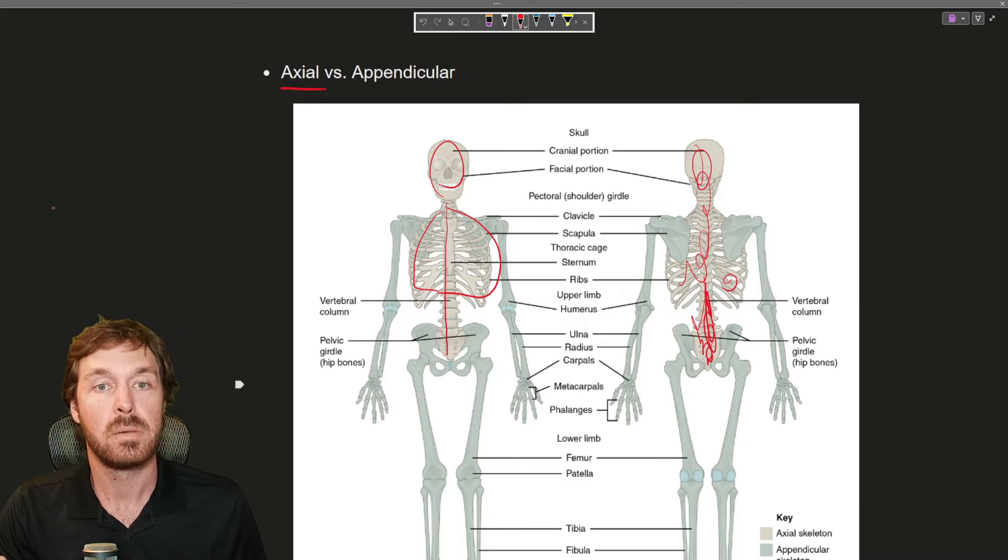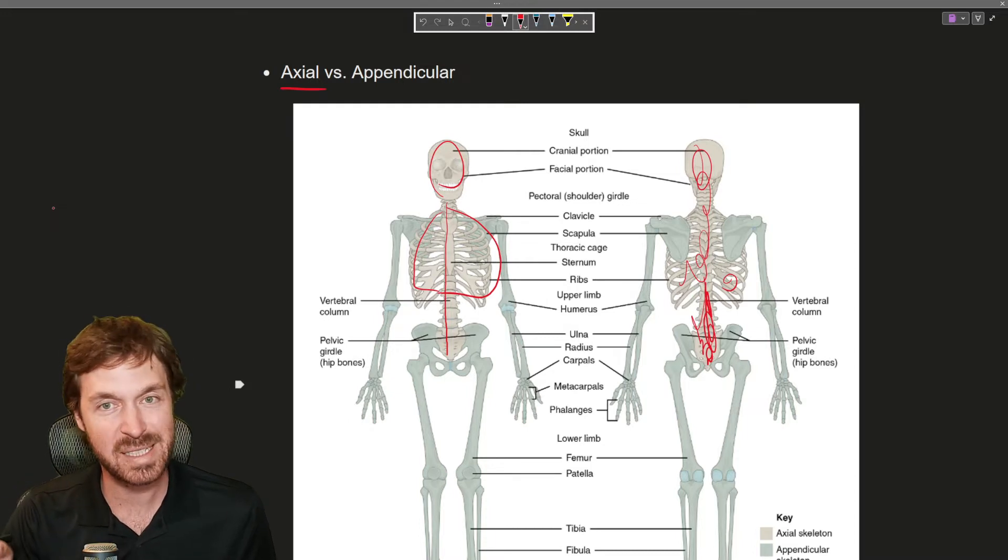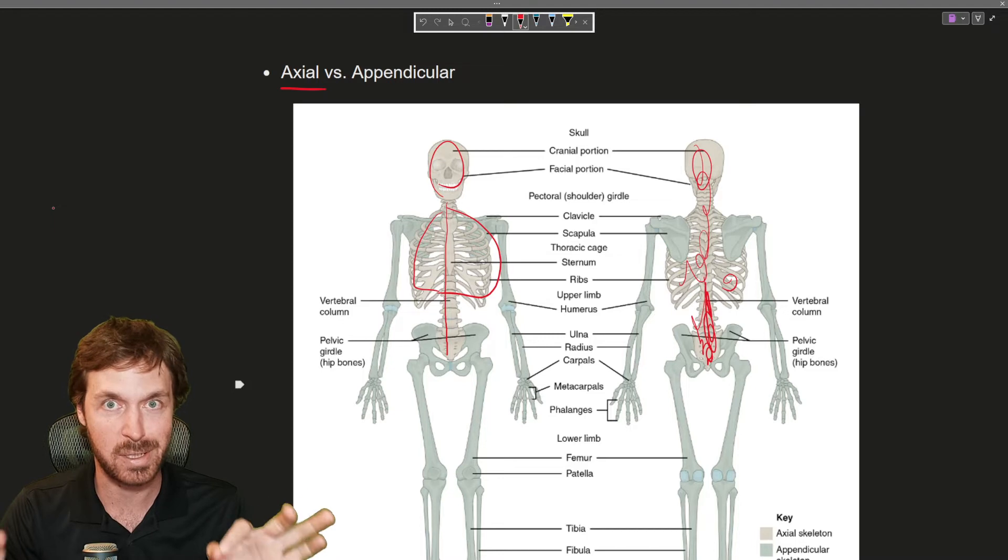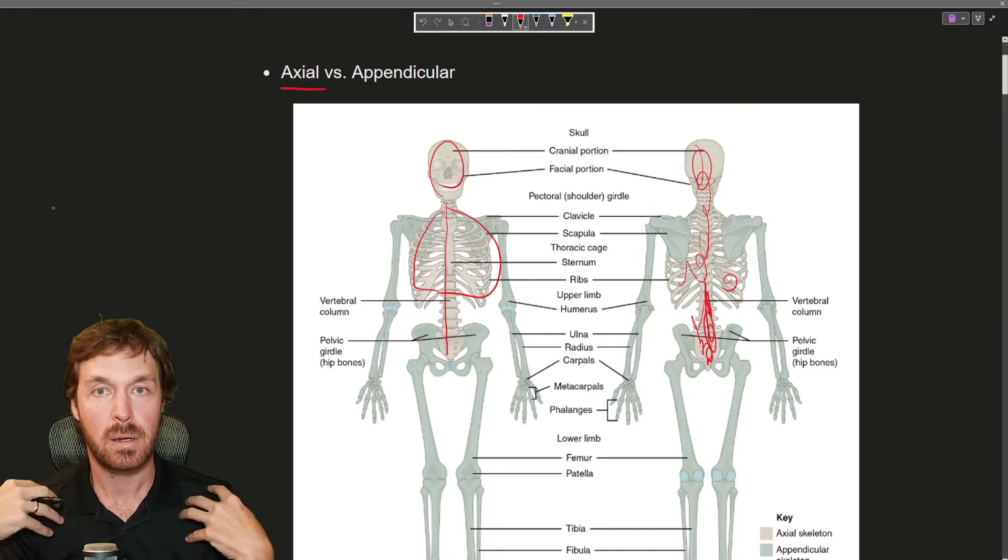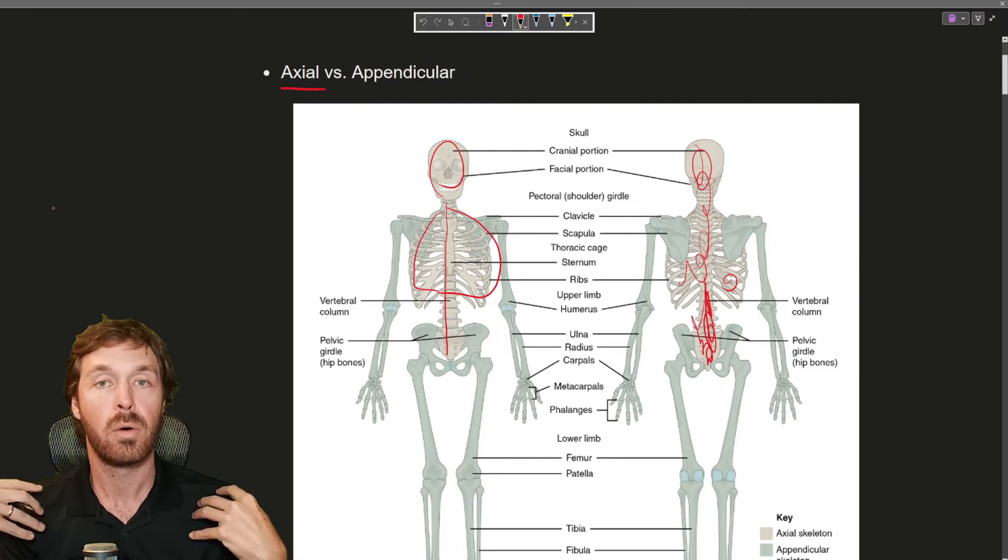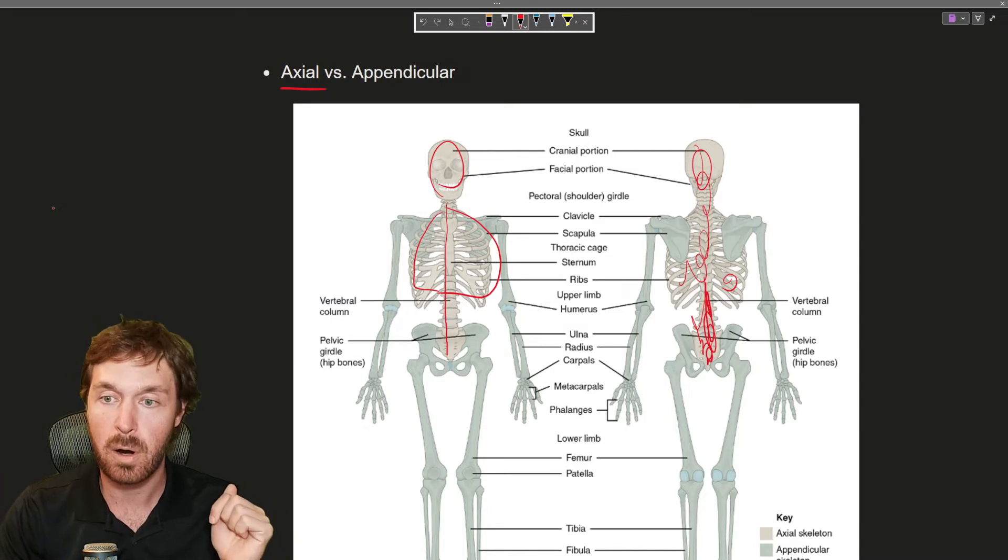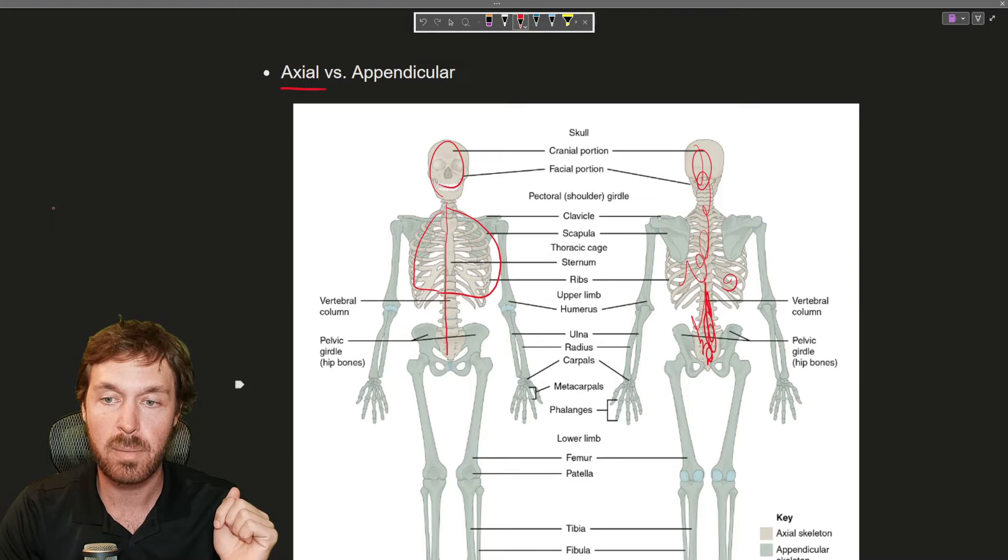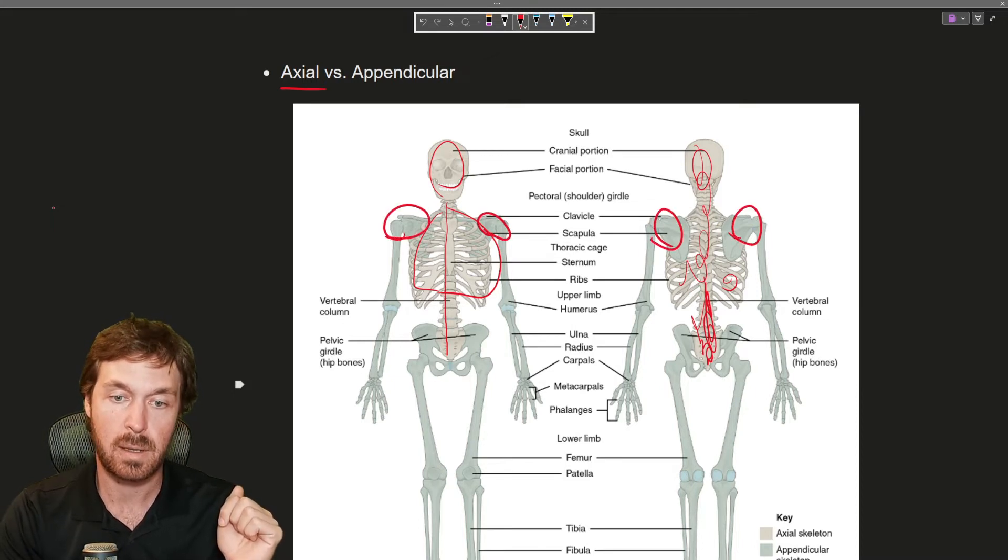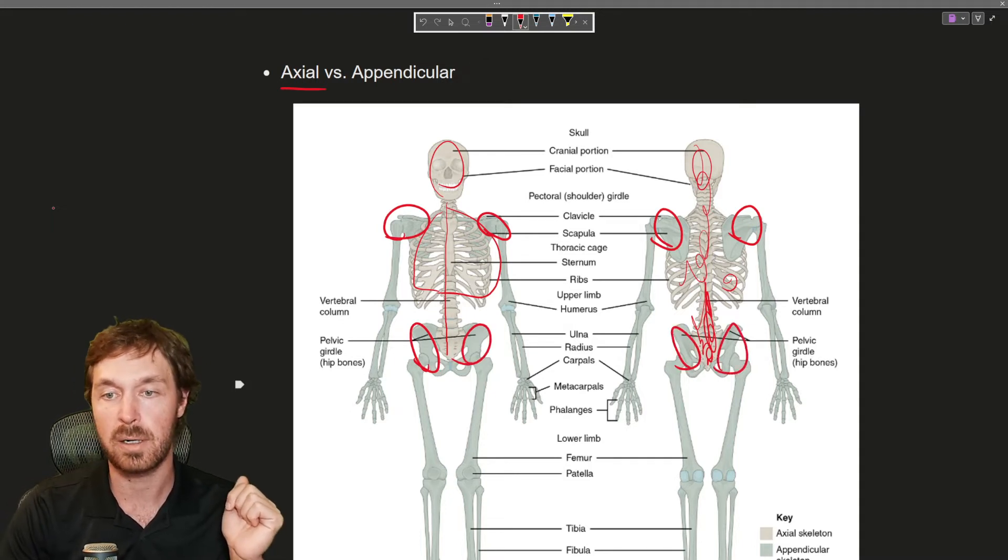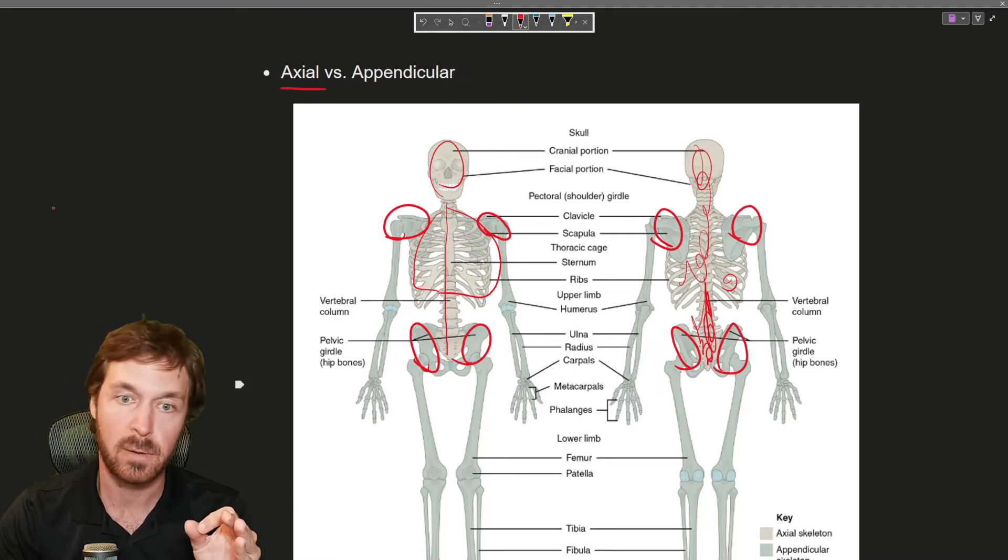Now the appendicular are the appendages. Now where some people get mixed up is when it comes to the girdles. When I say the girdles I mean the pectoral girdle or your shoulder or your pelvic girdle or your hip. Those are part of the appendicular. So don't let that screw you up there.